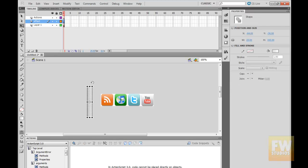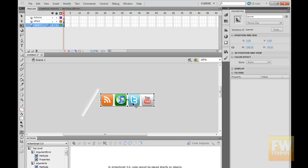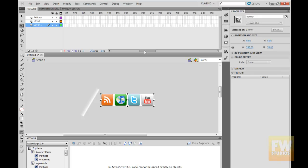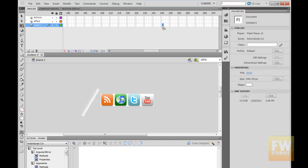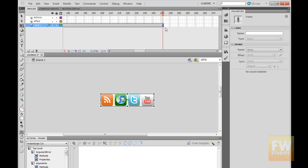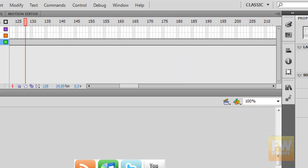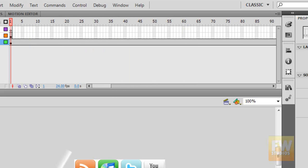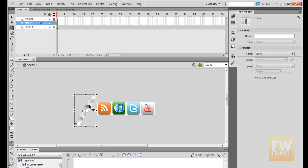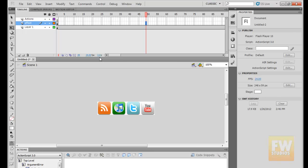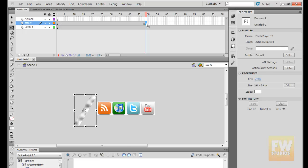Now let's rotate it — something like that. I'm going to make this banner 10 seconds long, so I'm going to go to frame 240 and press F5. So we have 10 seconds right here. I'm going to go back to the first frame, and then I'm going to make the animation last for 2 seconds, so I'm going to go around frame 50. Here we have 2 seconds — I'm going to press F6.